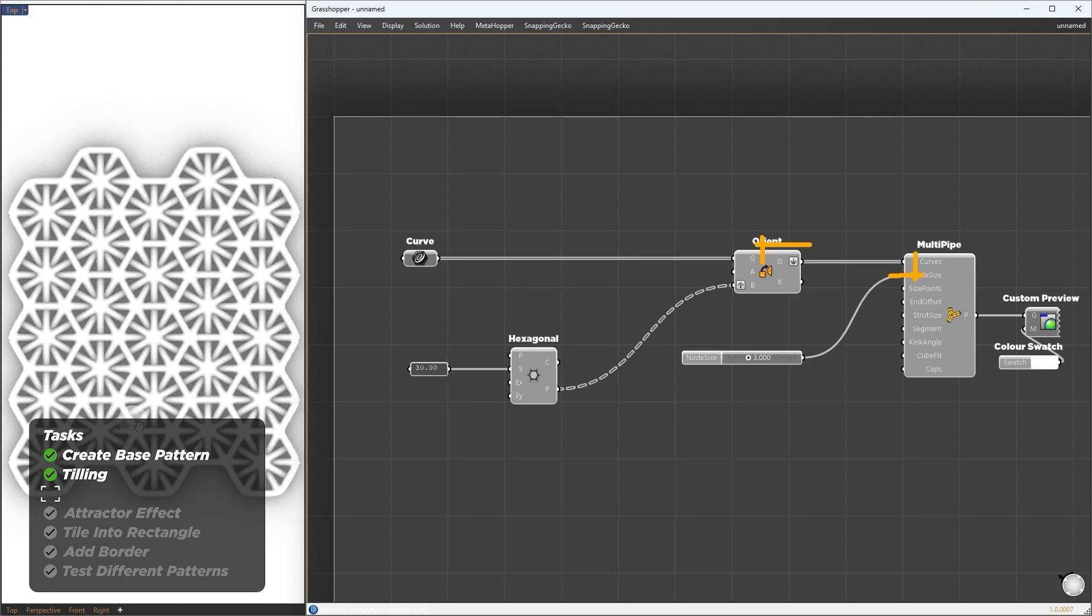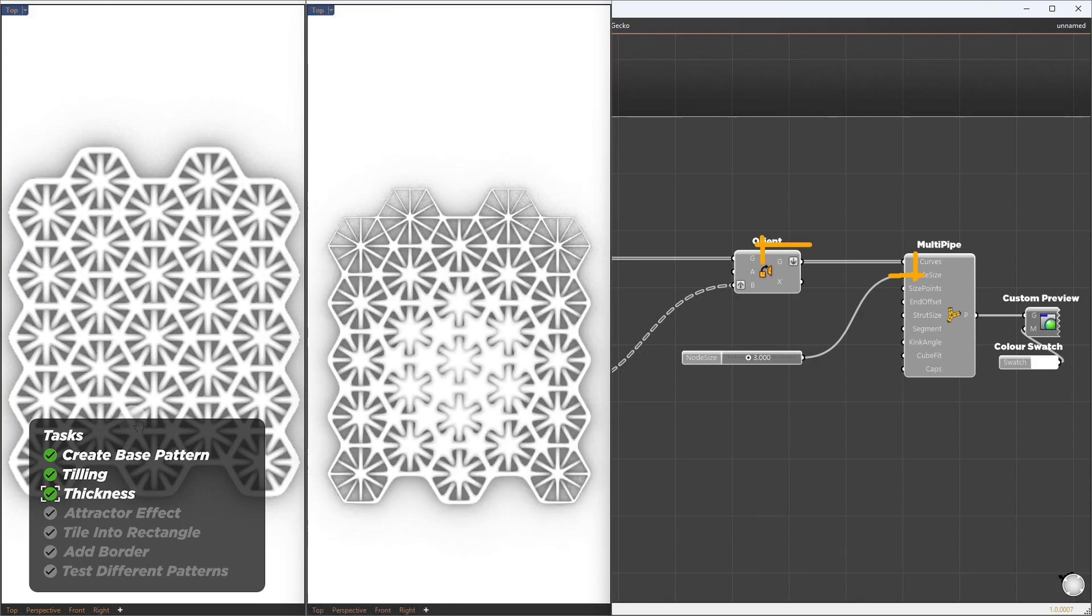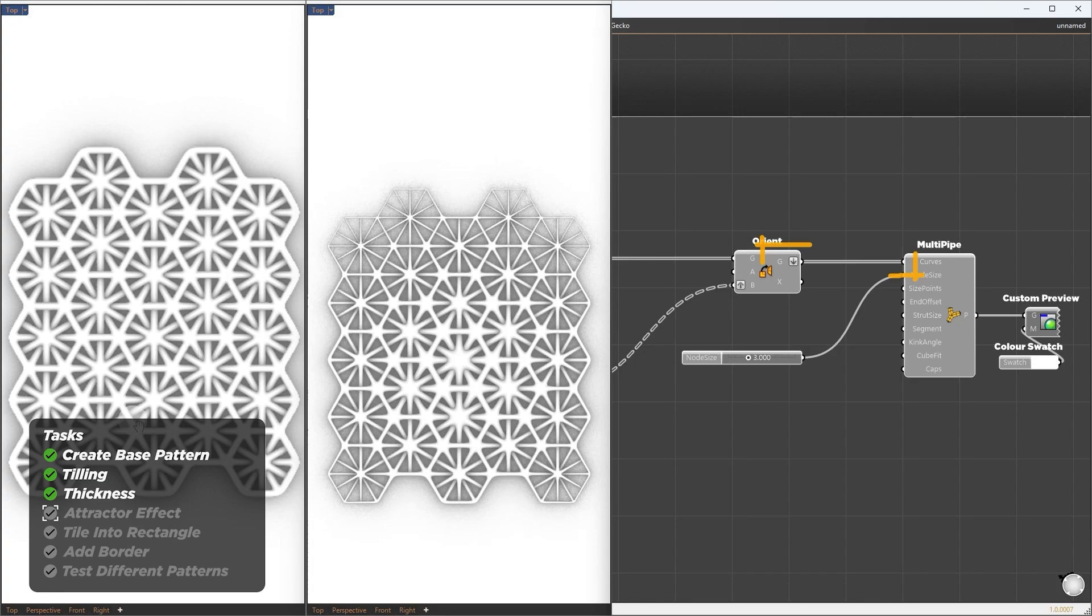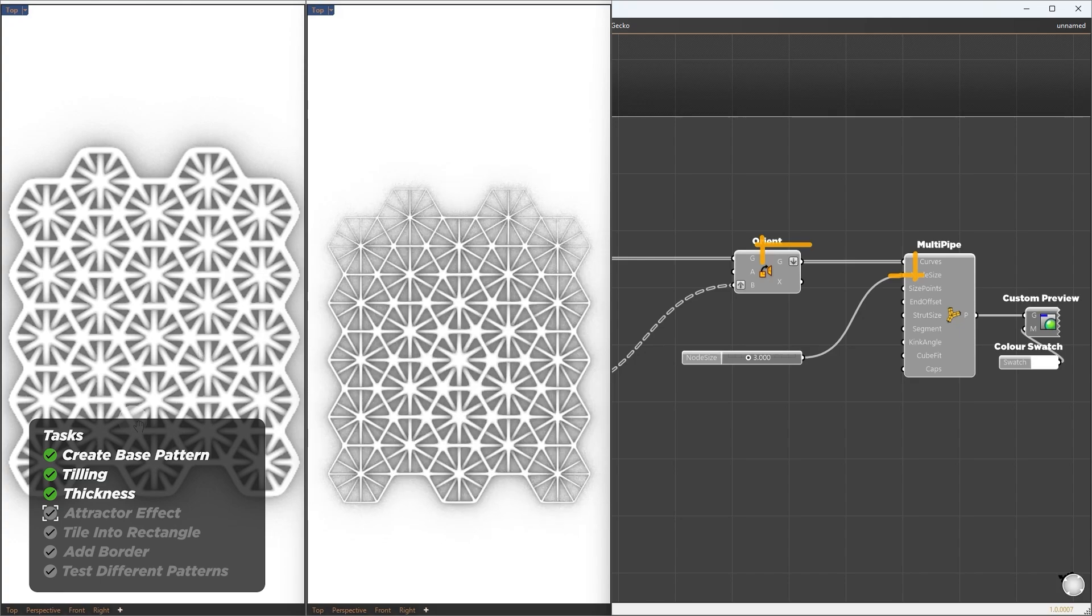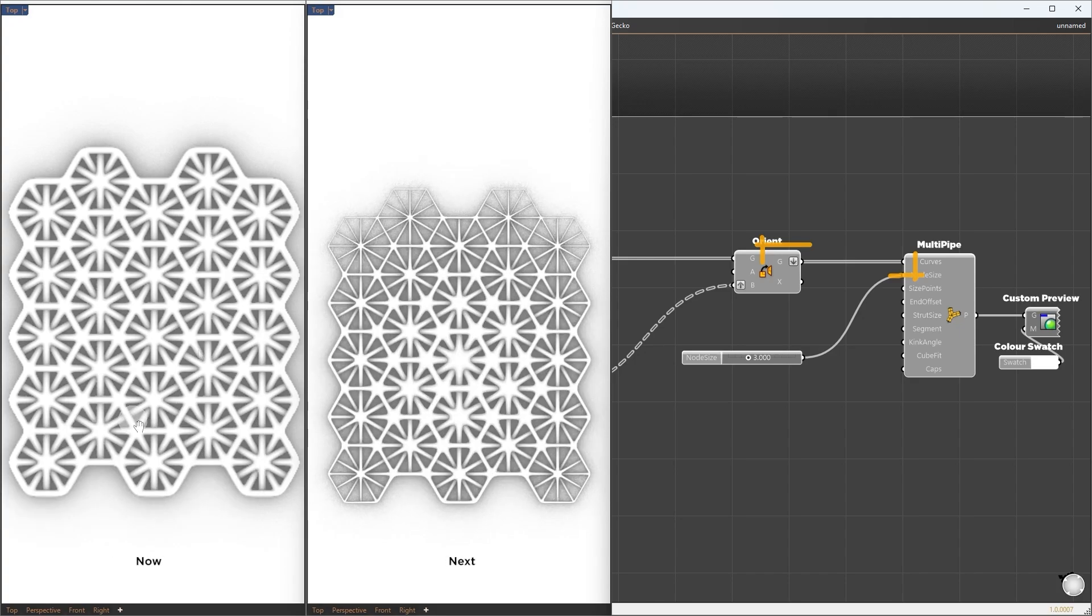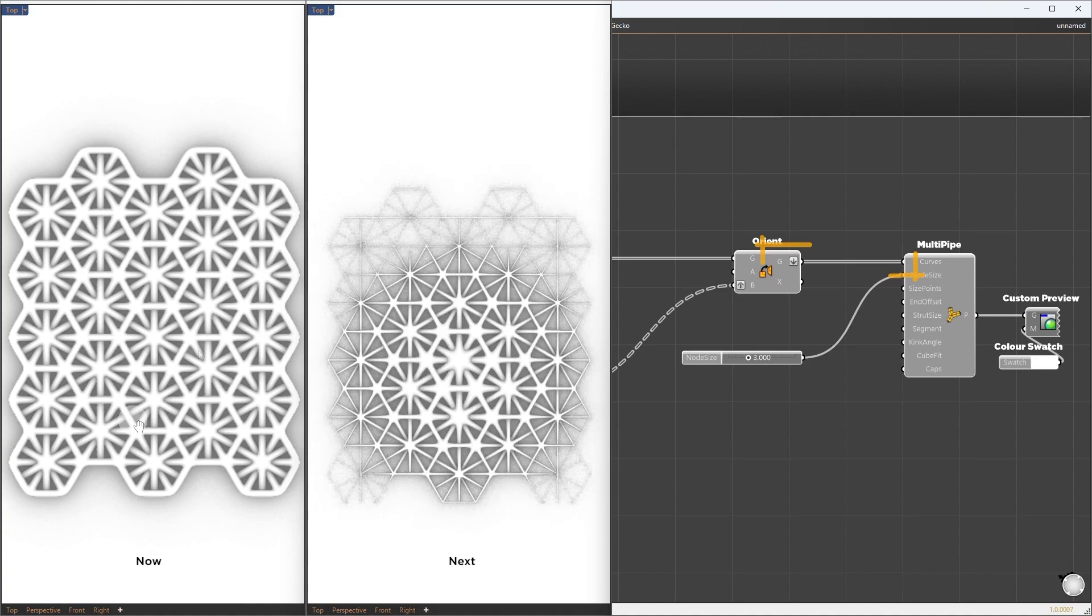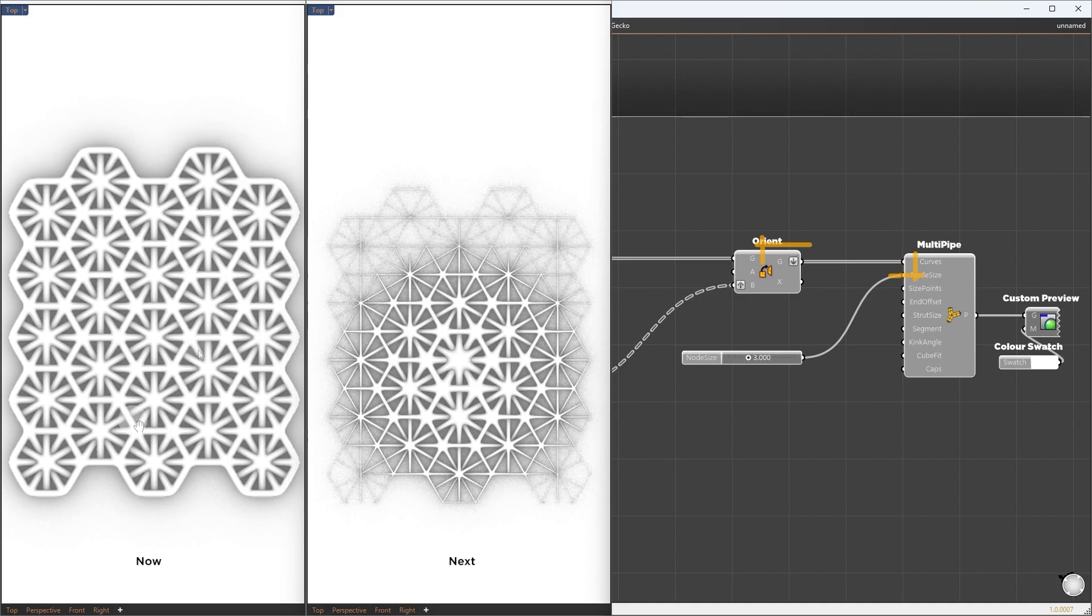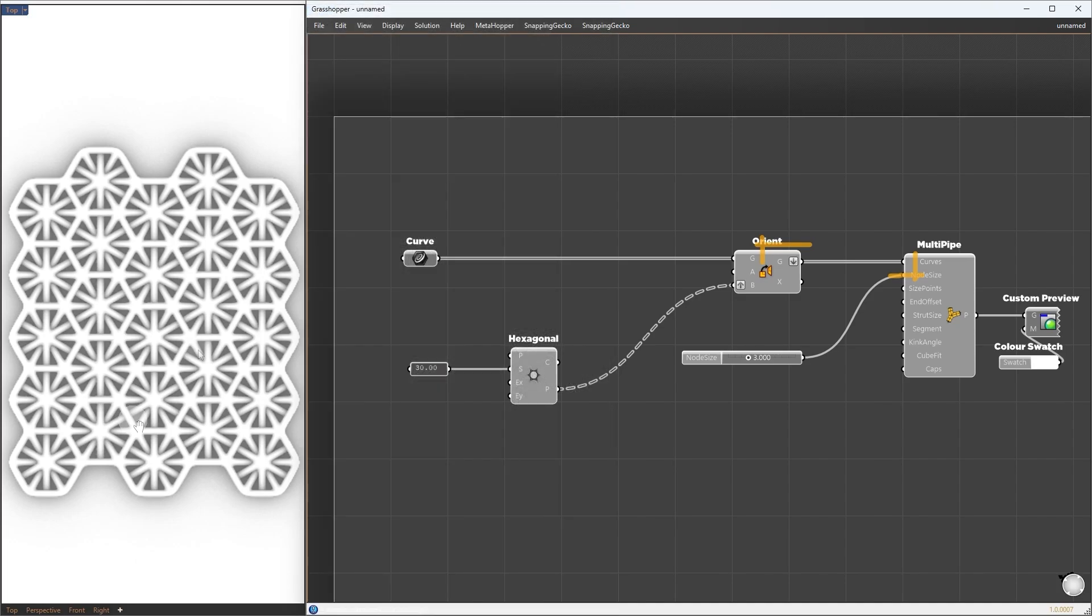Now that we see our thickness working, we can move to the next step, which is controlling the thickness based on some gradient field or attractor effect. So based on some point attractor, the pipe gets closer to the point, get a smaller node size, and farther away, its maximum node size.